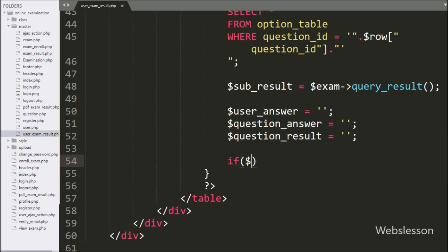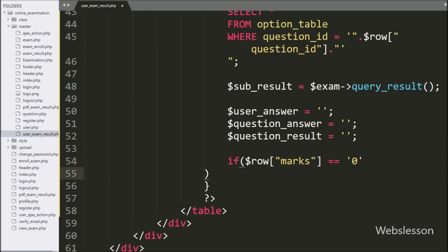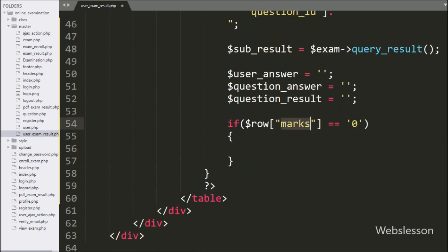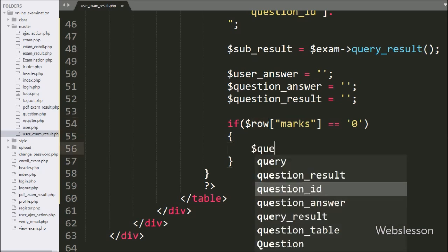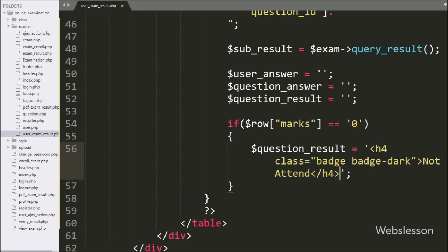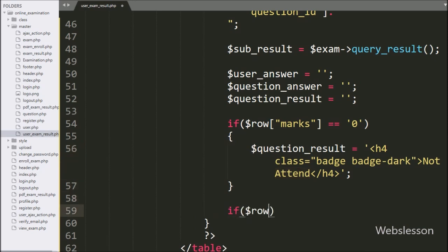After this, we have written an if statement, and under the condition we have written dollar row marks variable value equal to zero. If this condition is true, that means the user has not attended the particular question.